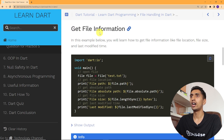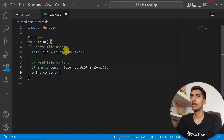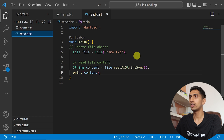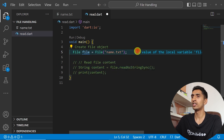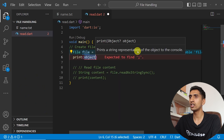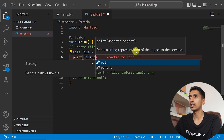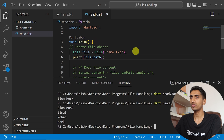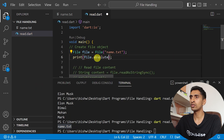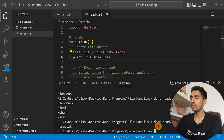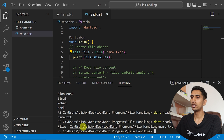Now let's see how to get file information. First you create a File object, then you can print file.path, which will print the file name. If you say file.absolute, it will provide the full path of that file.